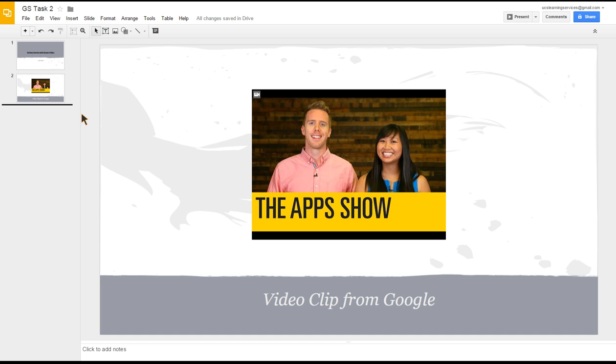All you would need to do is copy the web address from the browser and paste that into the URL box, and it would then add the video to the slide as this has. Thanks very much.